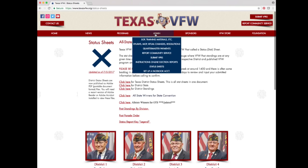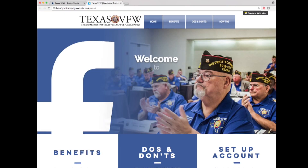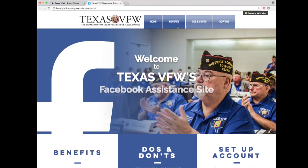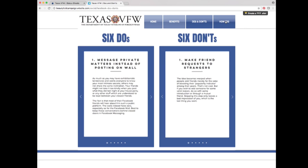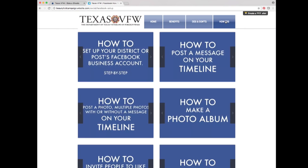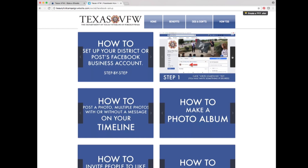The last selection under the admin tab is set up a Facebook account. Clicking it takes you to a Texas VFW Facebook assistance site that includes benefits, do's and don'ts, and how-to sections for setting up a Facebook account for your post or district.